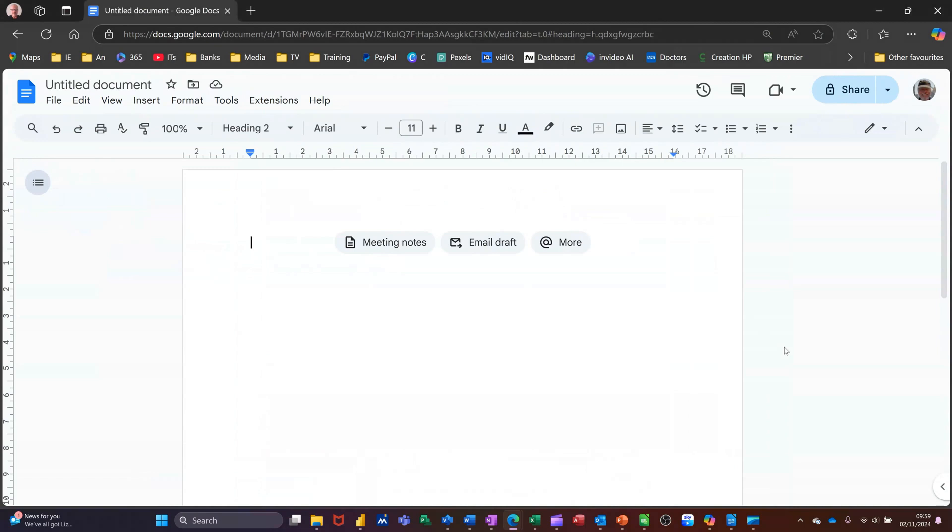Hi guys, welcome to this session in Google Docs. In this session I want to show you how to use document tabs.